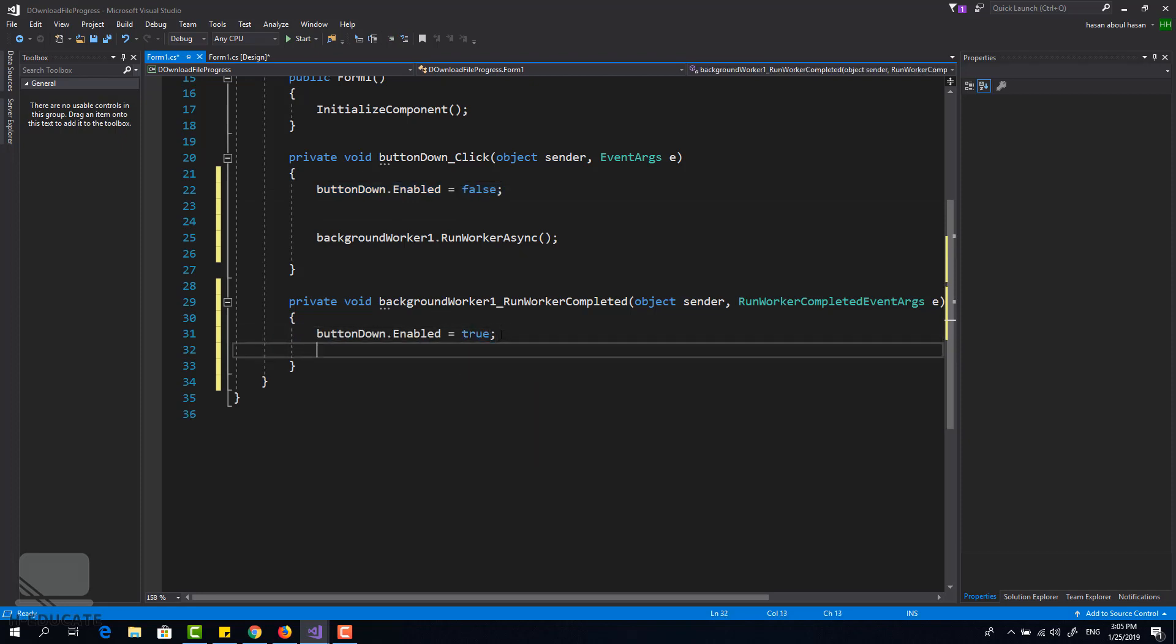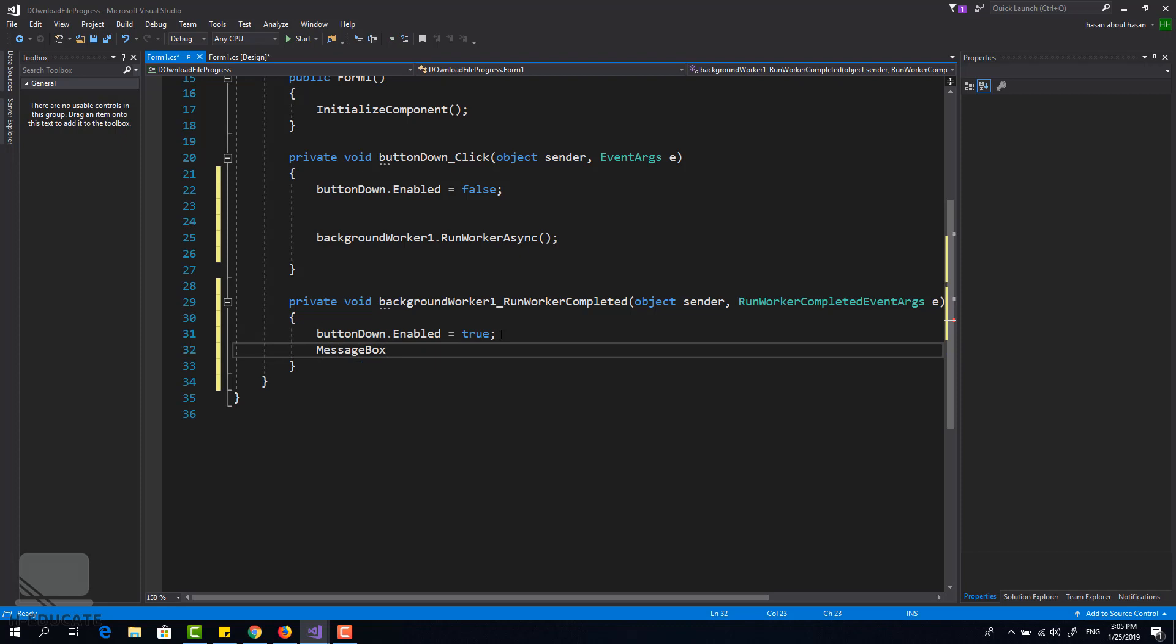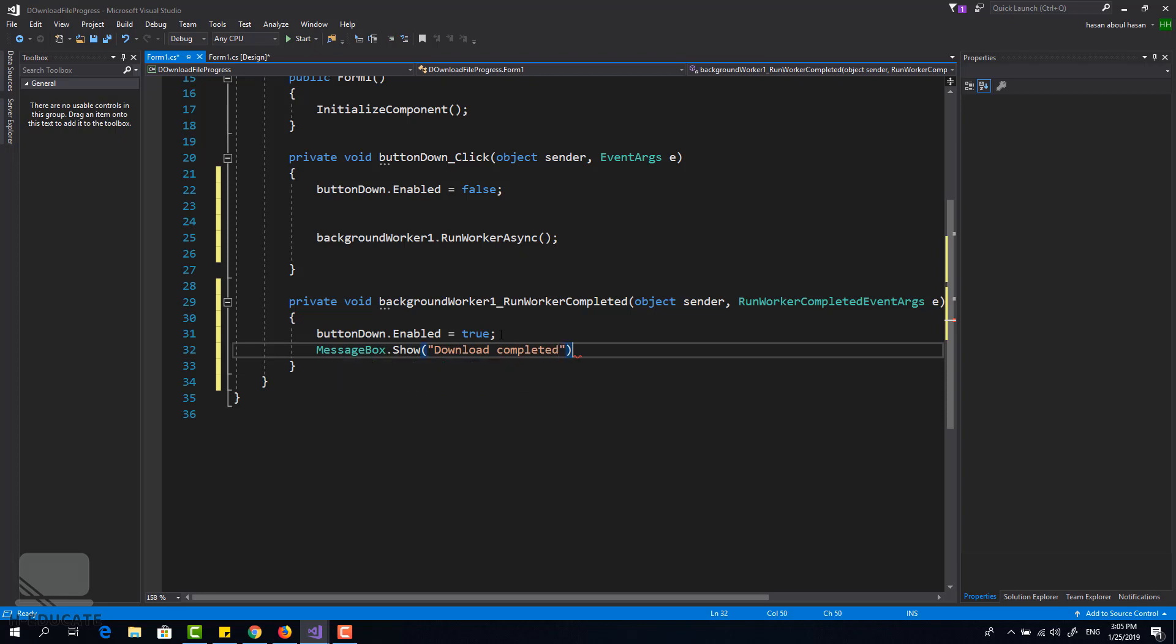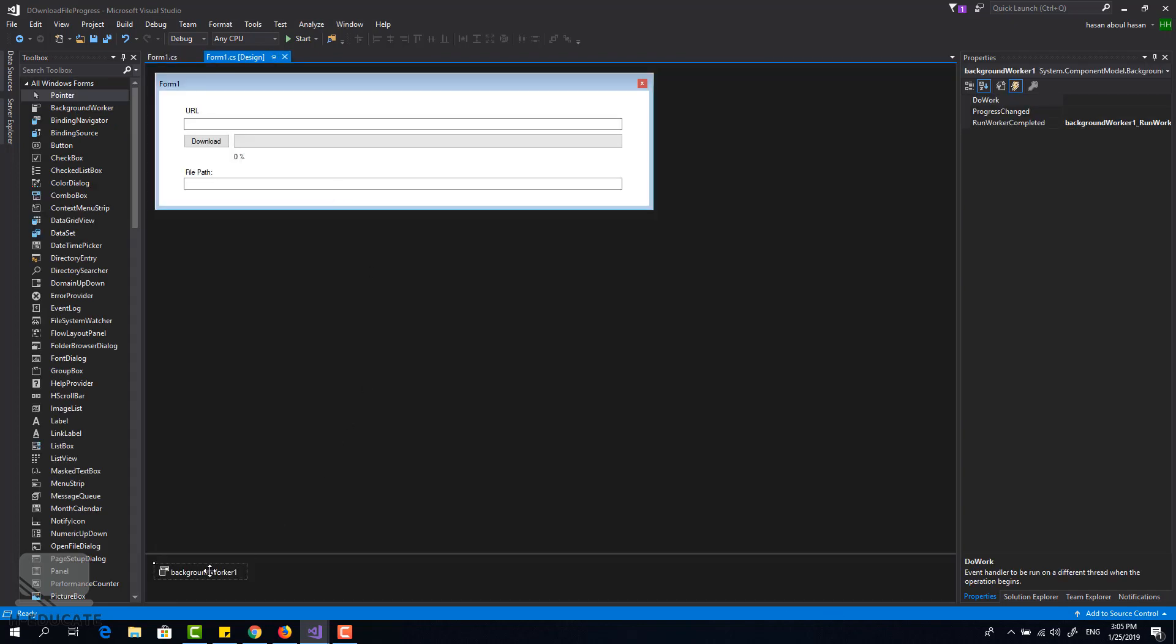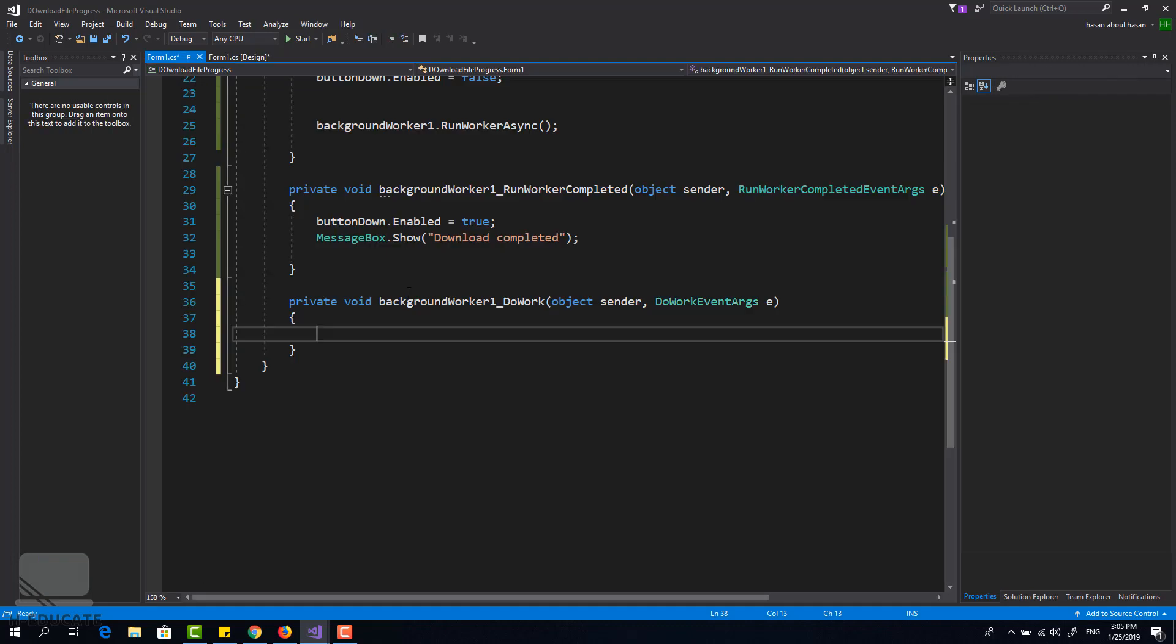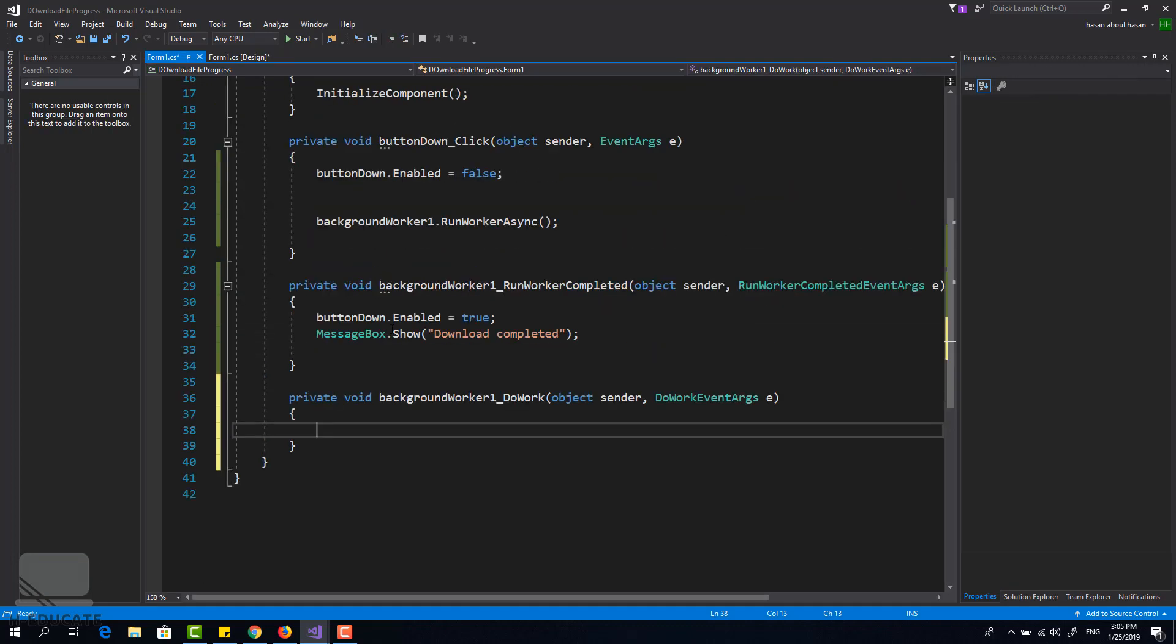And show a message box, download completed, very simple. Now we want to implement the background worker code.